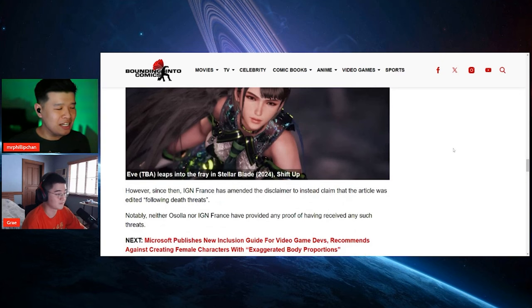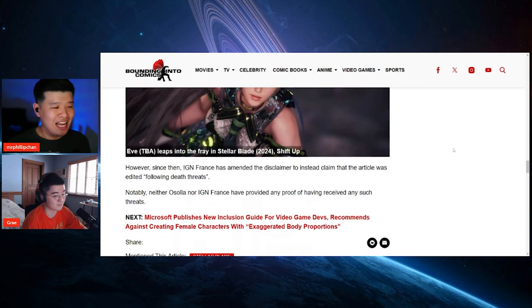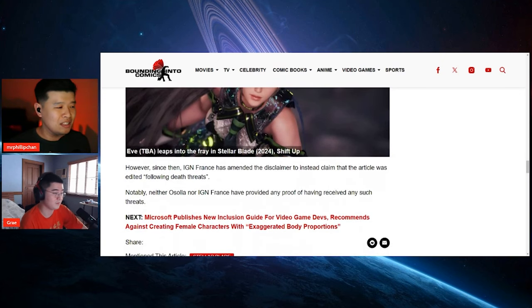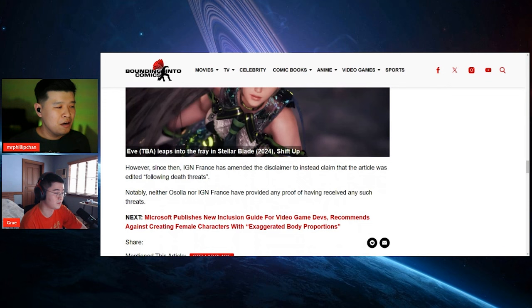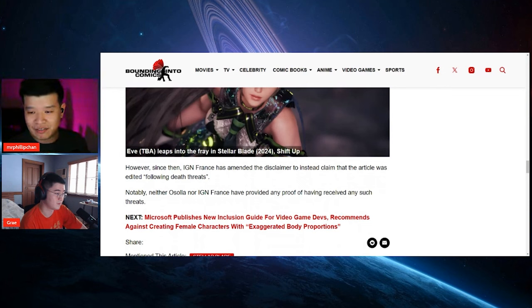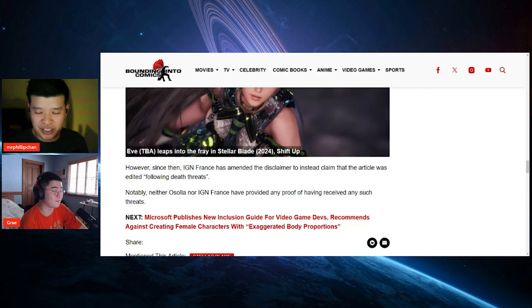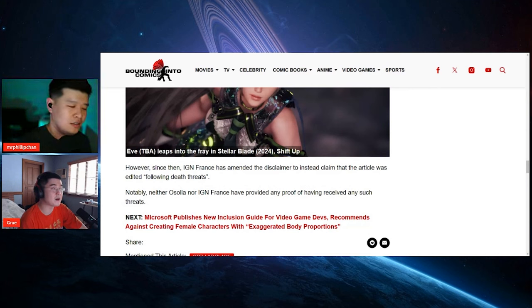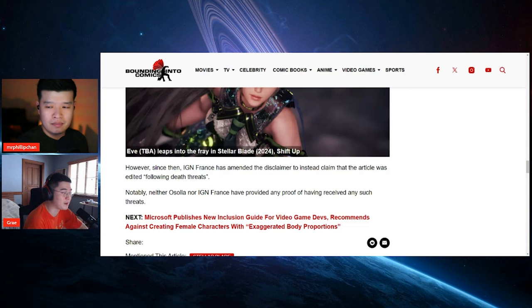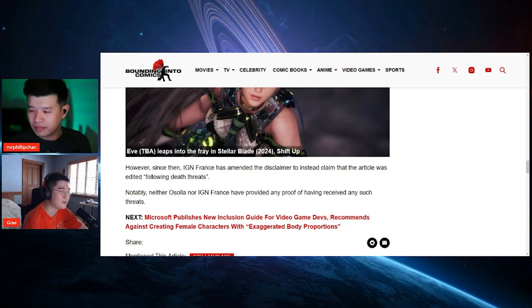However, since then, IGN France has amended their disclaimer instead of claiming that the article was edited quote, following death threats, which is a fucking lie. I want to see receipts if that's the actual thing. I want to see receipts from Osola. The thing about receipts of death threats, so like you can still, oh, you just made a fake number and shit like that. So even if they did, I actually think the death threats, not maybe a couple of them are true, but it's most likely very unsubstantiated, it's not really legit or they can't really pull it off.